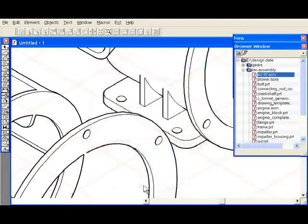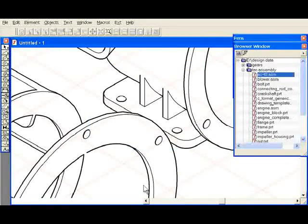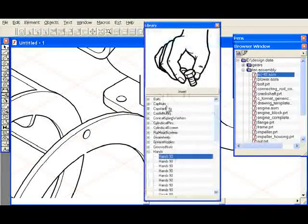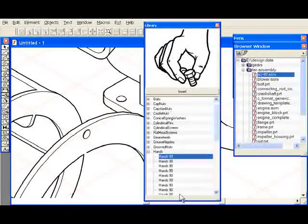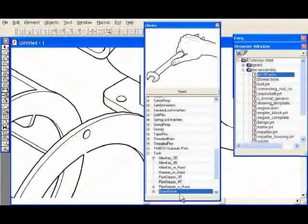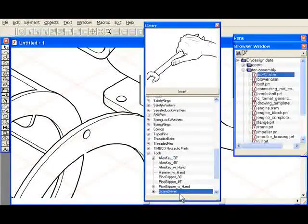In addition to optimizing the illustrated object, Arbortext IsoDraw provides a library of specific graphical elements, such as human hands or tools to further illustrate specific actions or procedures.